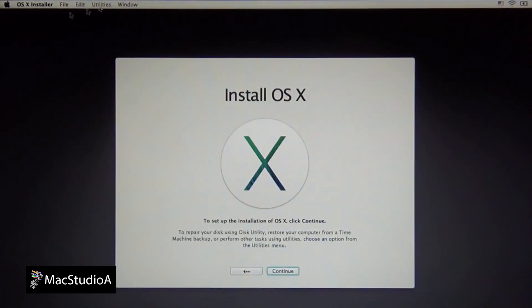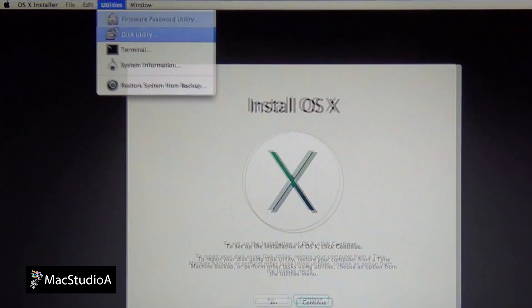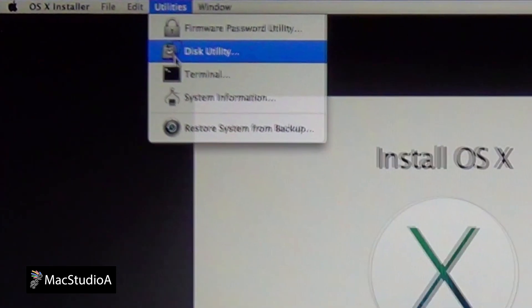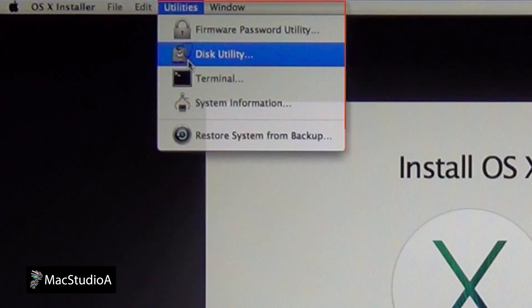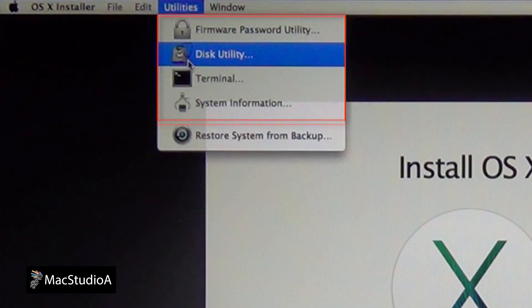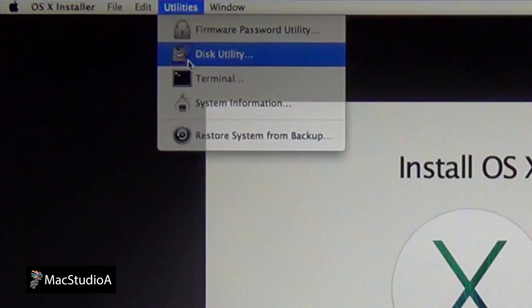This should bring up the OS X Installer screen shown here. Now, from the OS X Installer menu bar, click on Utilities and select Disk Utility.